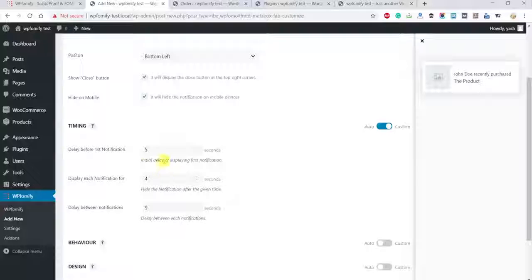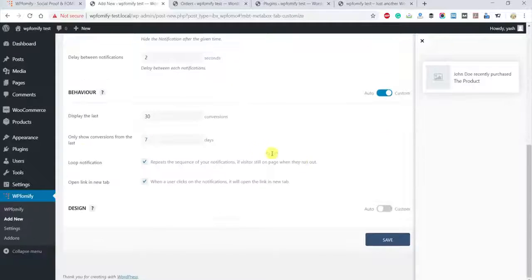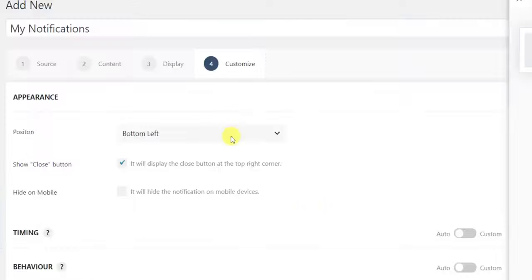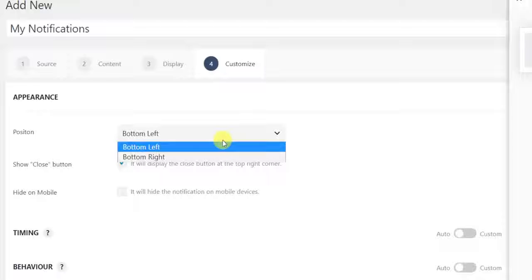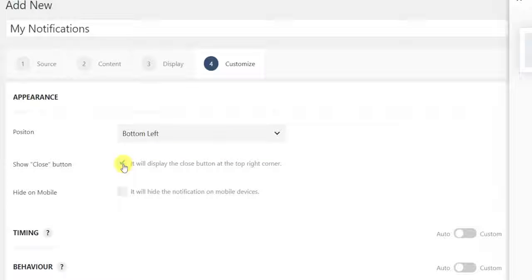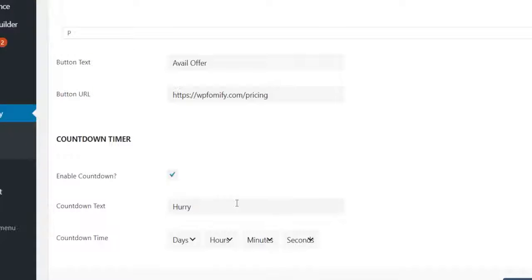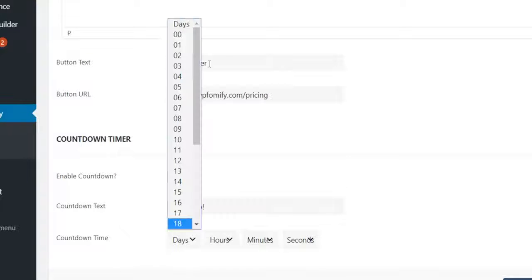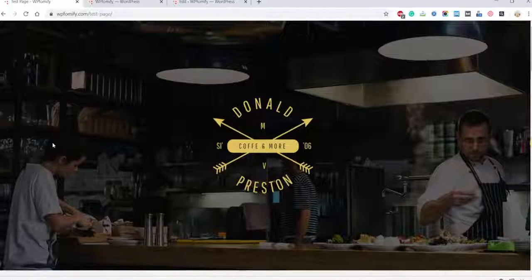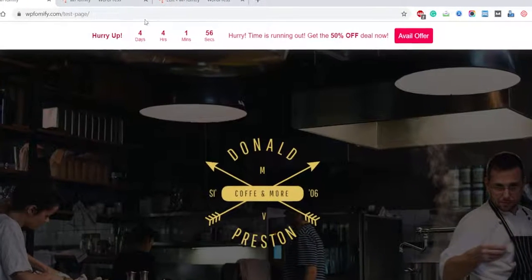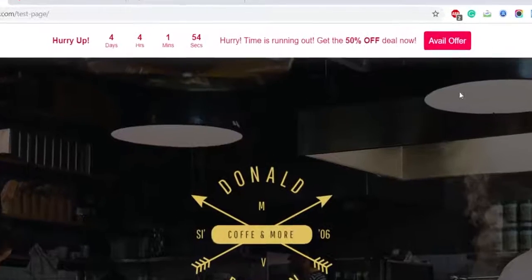Over in the Customize tab, you can play with the design and timing of the popups. While these settings are already predefined for highest conversions, WP Fomify understands needs vary from website to website, so edit away. You can also adjust where the popup will appear on the screen, whether users can close out of the popup, and if notifications will display on mobile devices. And there's a bonus! With countdown timer functionality, you can create urgency and encourage website visitors to make quick decisions. It'll instantly improve conversion rates.